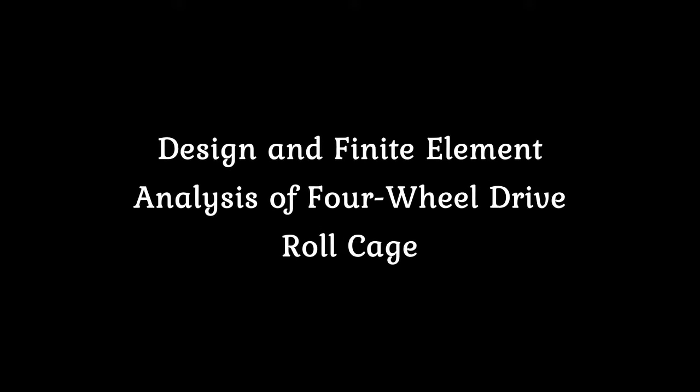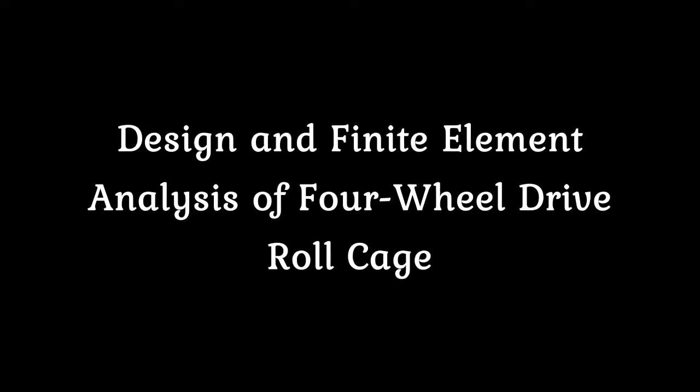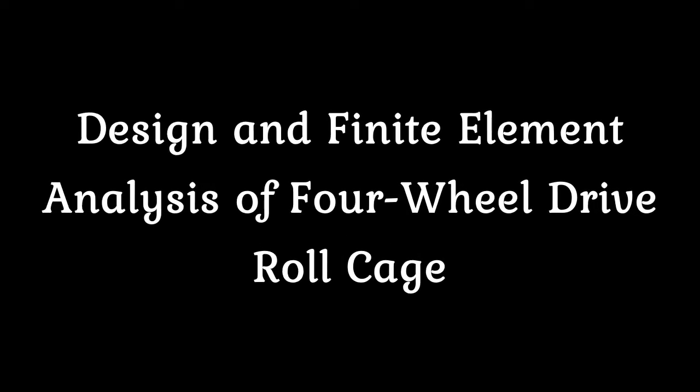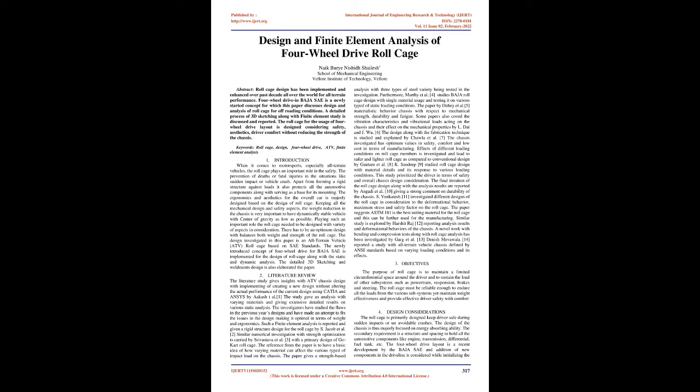Design and Finite Element Analysis of 4-Wheel Drive Roll Cage. Roll cage design has been implemented and enhanced over the past decade worldwide for all-terrain performance. 4-Wheel Drive in Baja SAE is a newly started concept for which this paper discusses design and analysis of roll cage for off-roading conditions. A detailed process of 3D sketching along with finite element study is discussed and reported. Keywords: Roll Cage, Design, 4-Wheel Drive, ATV, Finite Element Analysis.